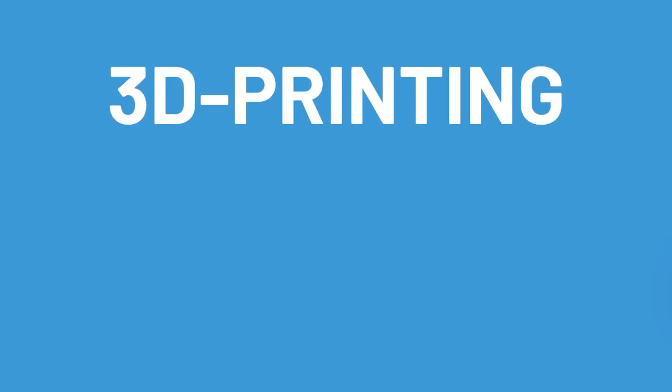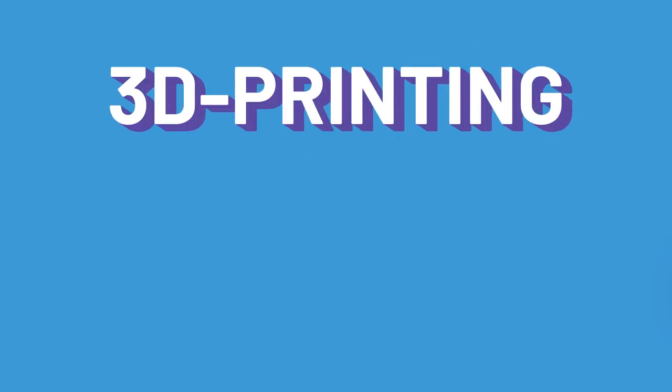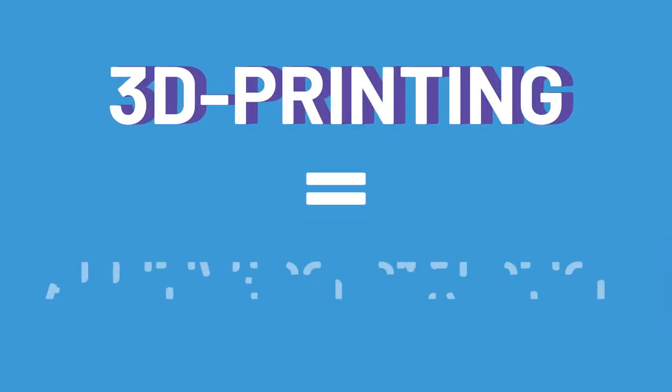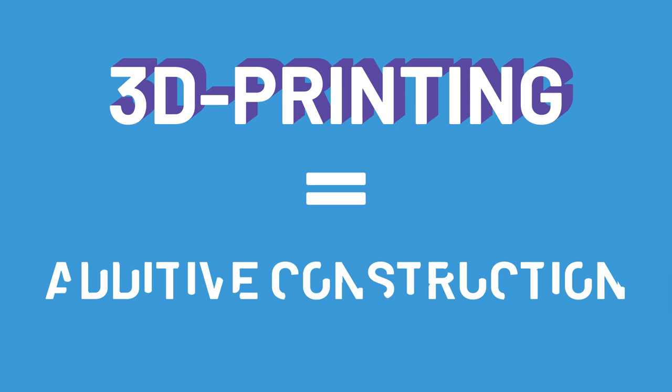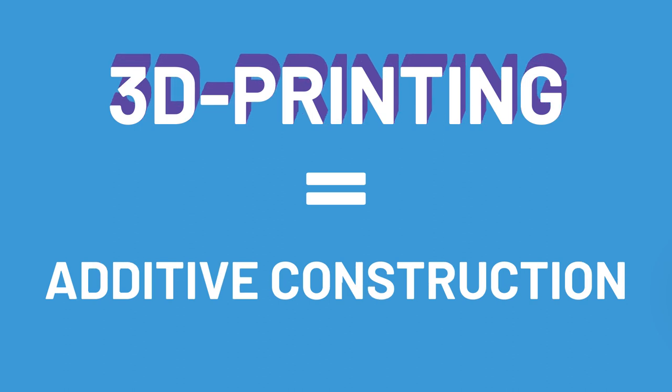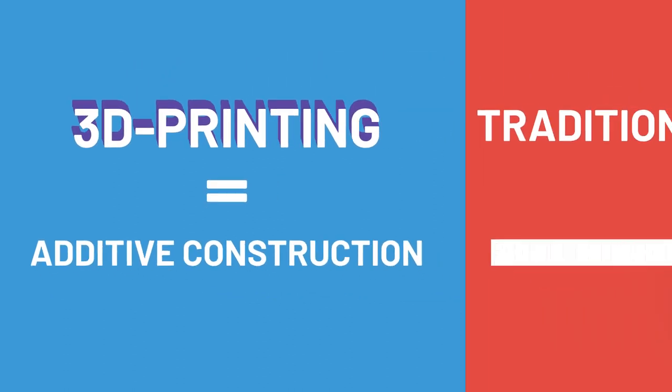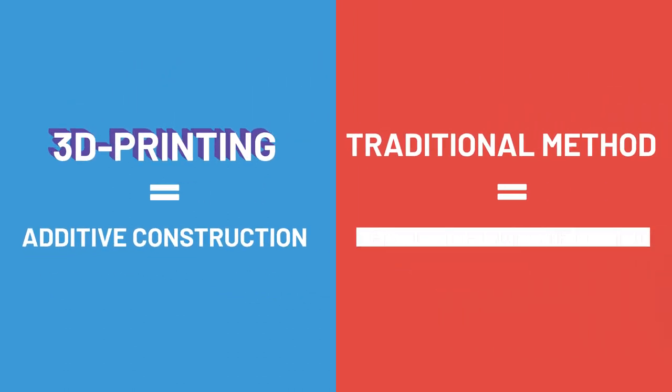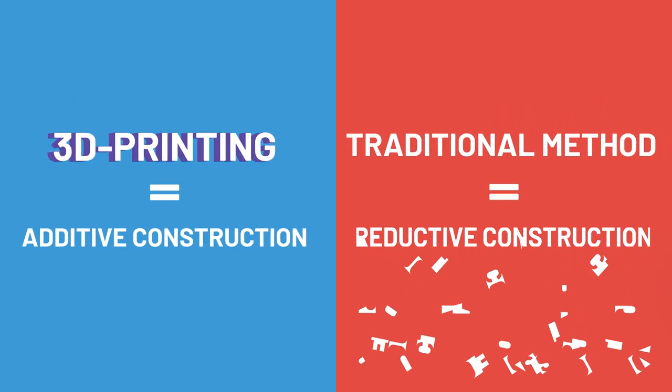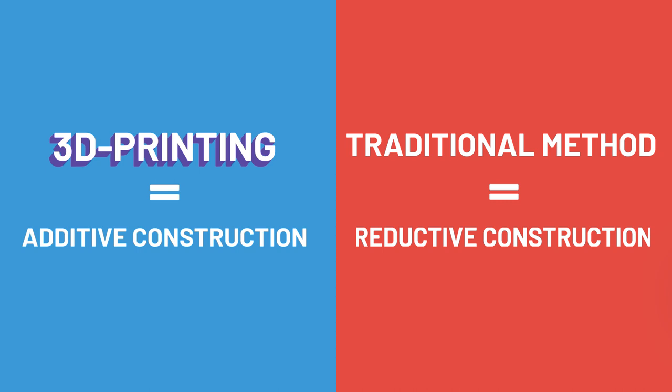3D printing minimizes waste thanks to it being what is generally called additive construction, which differs from the traditional methods which are called reductive construction.